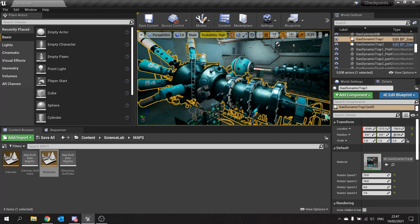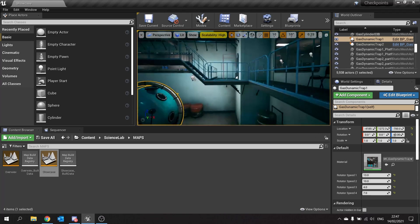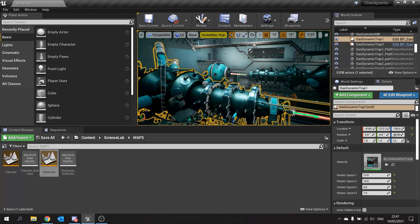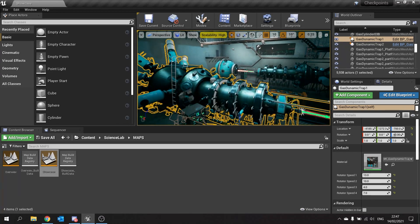What these mean is world location is its location within the entire world of your map, whereas a relative location is the location that is compared to its parent component or actor.